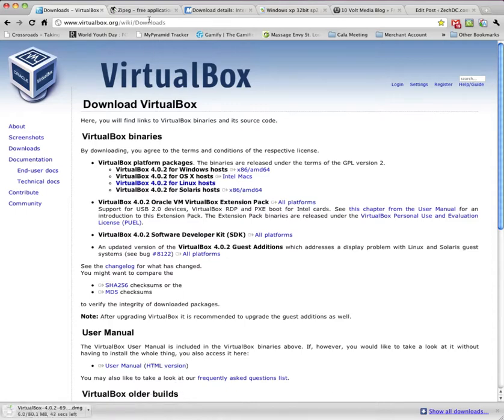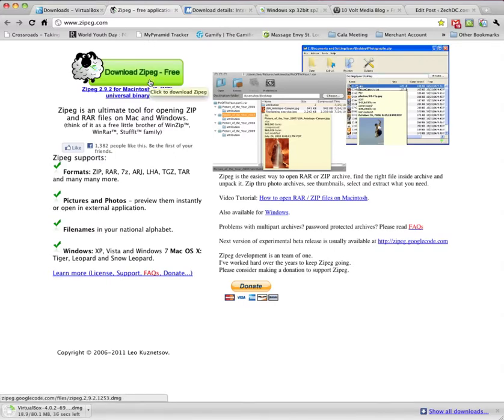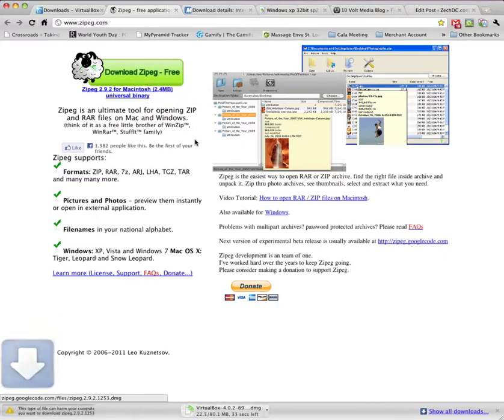Next we're going to need ZipPeg. So go to ZipPeg.com. I guess that's how you say it. It's Z-I-P-E-G.com. Save that.